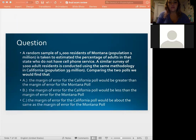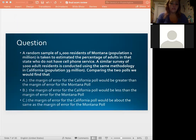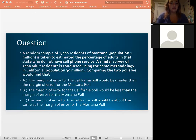Let's try this question: A random sample of 1,000 residents in Montana — population 1 million — is taken to estimate the percentage of adults without cell phone service. A similar survey of 1,000 adult residents is conducted using the same methodology in California, which has a population of 39 million. Comparing the two polls, what would we find? This is a tricky question — let me know what you think the answer is.